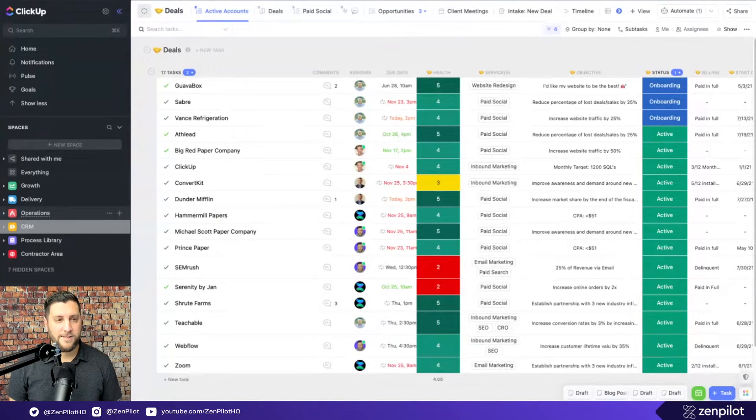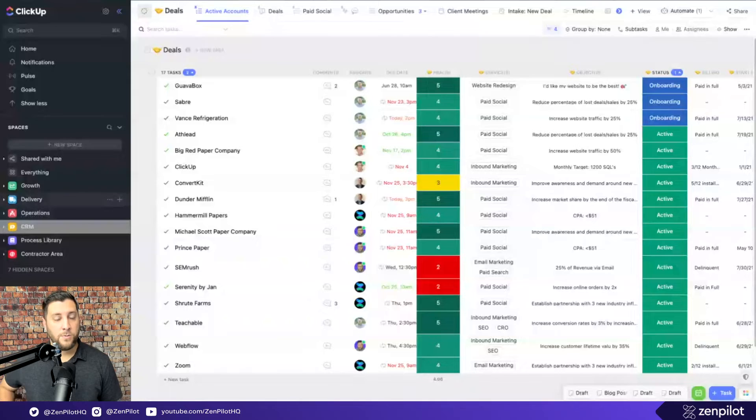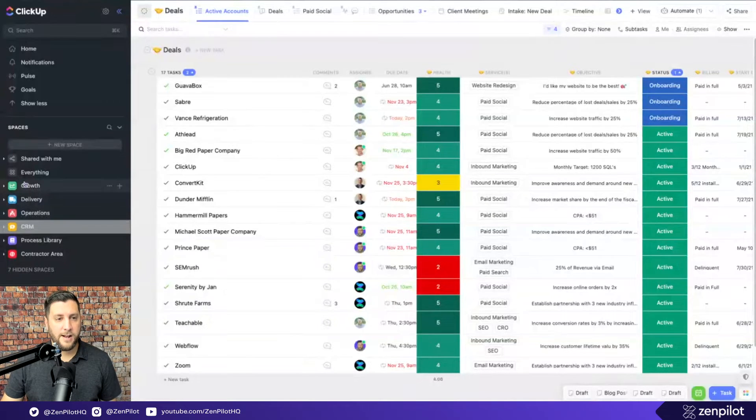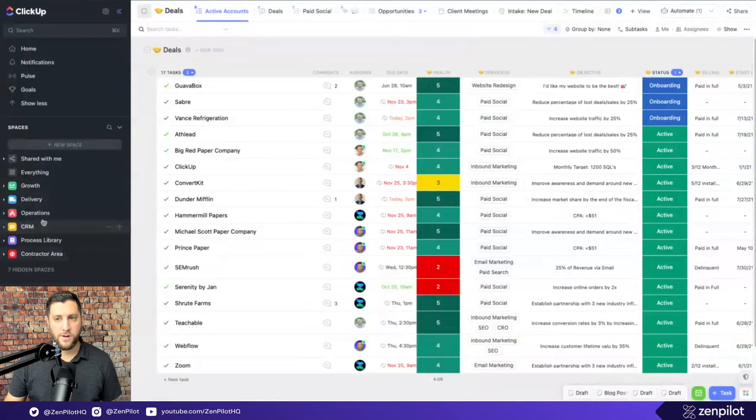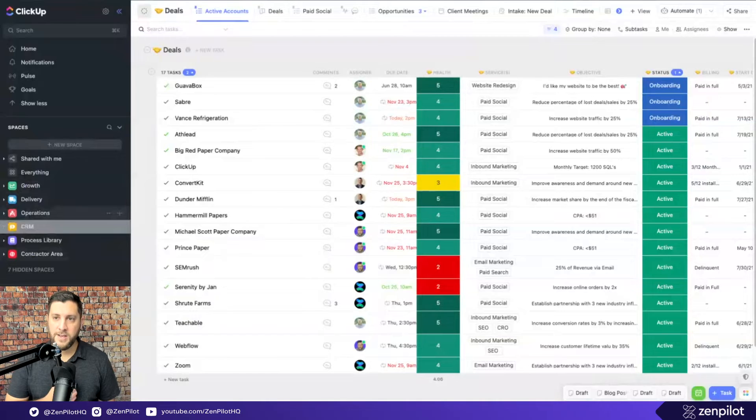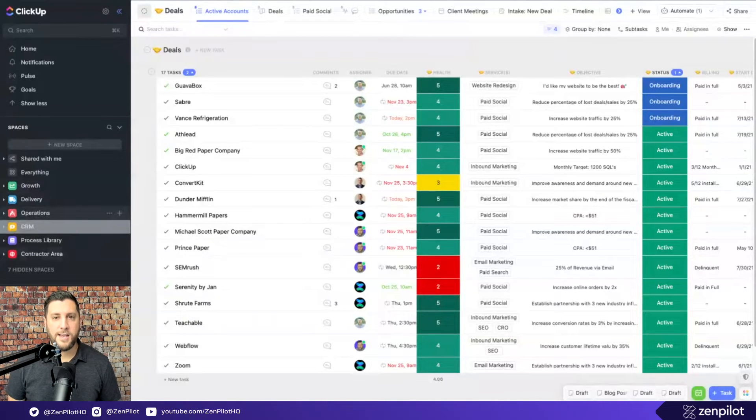And I know because when we originally built out ClickUp with probably the first dozen or fifteen agencies back in 2018, we set every single client up as a client space. We set up some internal spaces. We had all these spaces. And what happens is that you then try to go back and get the reporting that you need and you're limited.